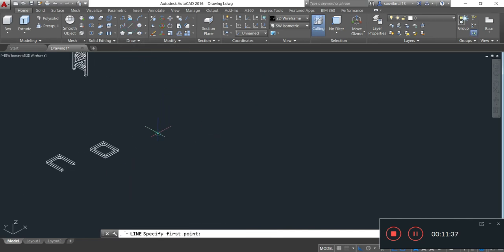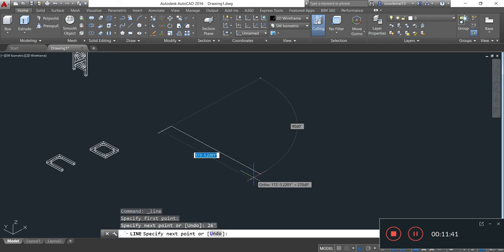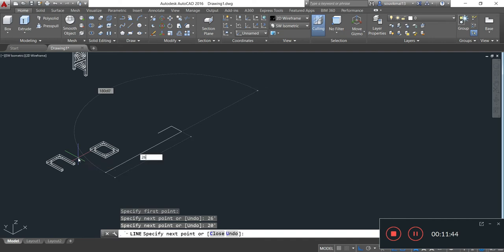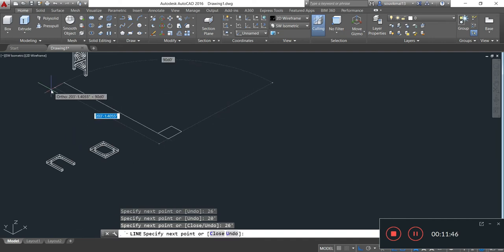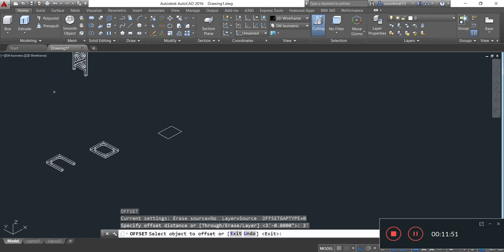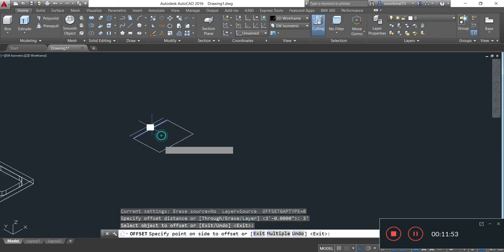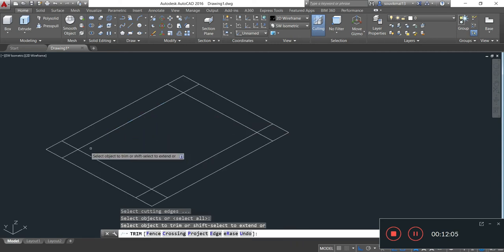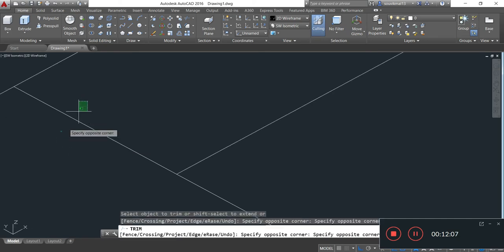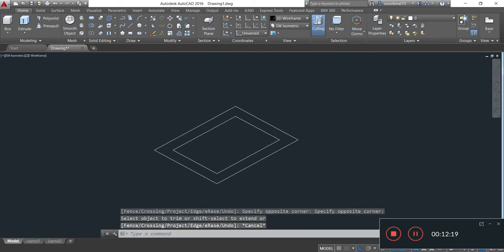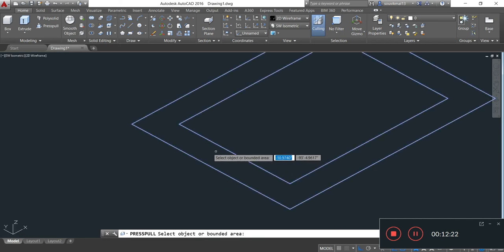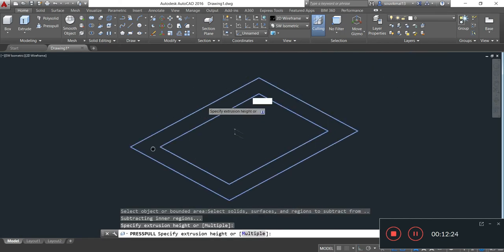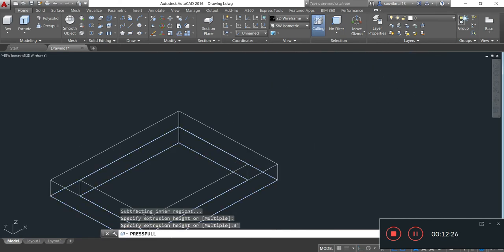And I will draw another part of the top tower. The length of the top tower is 26 feet, depth is 20 feet. 26 feet, 20 feet. Now O, Enter, provide offset 3 feet, Enter. Now TR, double Enter to remove the excess lines. Provide thickness by taking Press Pull, providing thickness of 3 feet. Enter.